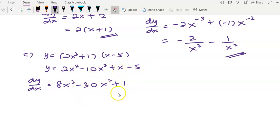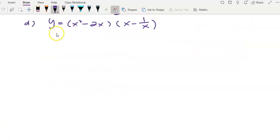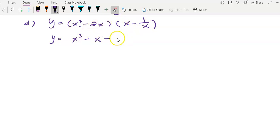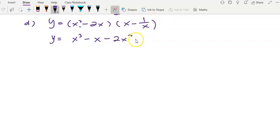This is your answer for dy/dx. For example D, we still need to expand before we start to differentiate. Expand: x squared multiplied by x gives x cubed; x squared multiplied by 1 over x gives x; x minus 2x multiplied by x gives negative 2x squared; and negative 2x multiplied by negative 1 over x gives positive 2.